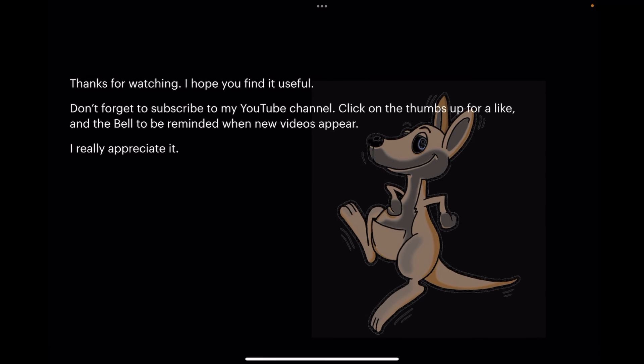Thanks for watching. I hope you find it useful. Don't forget to subscribe to my YouTube channel, click on the thumbs up for a like, and the bell to be reminded when new videos appear. I really appreciate it.